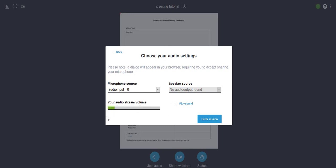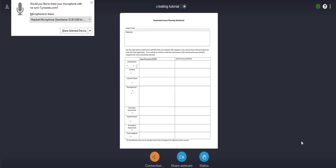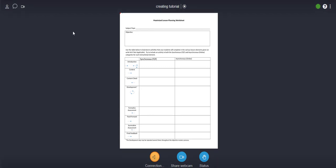You can see here on the audio stream volume that it's actually hearing my microphone, so that's great. And then I'm going to play the sound and even though it says no speaker source found I can actually hear that, so I know that it's working. So then I can say enter session. And then it's going to ask me again do you want to share this device. Again you're probably just going to have to jump through some hoops here. So I'm going to go ahead and click share selected device again.